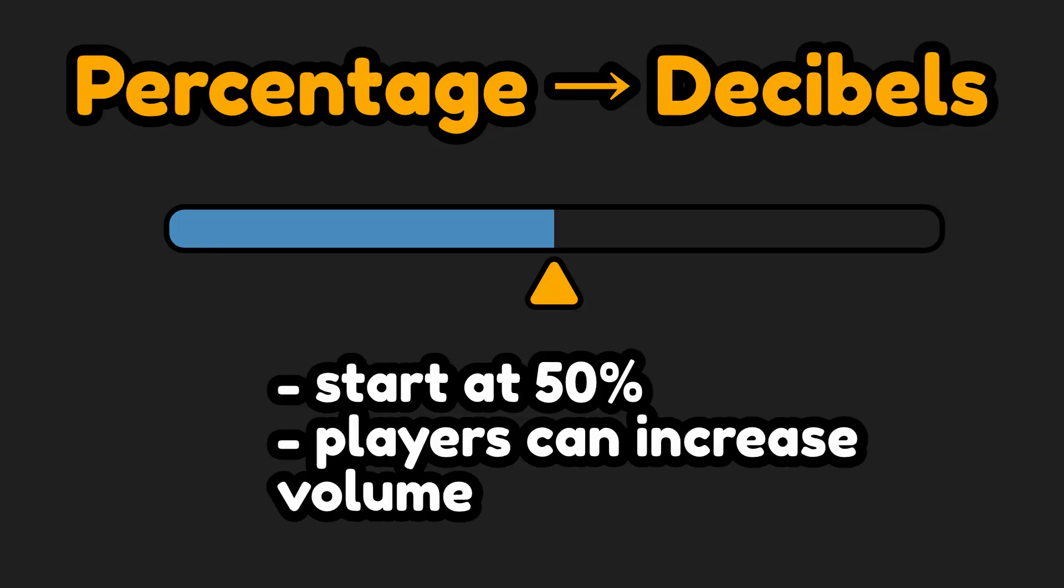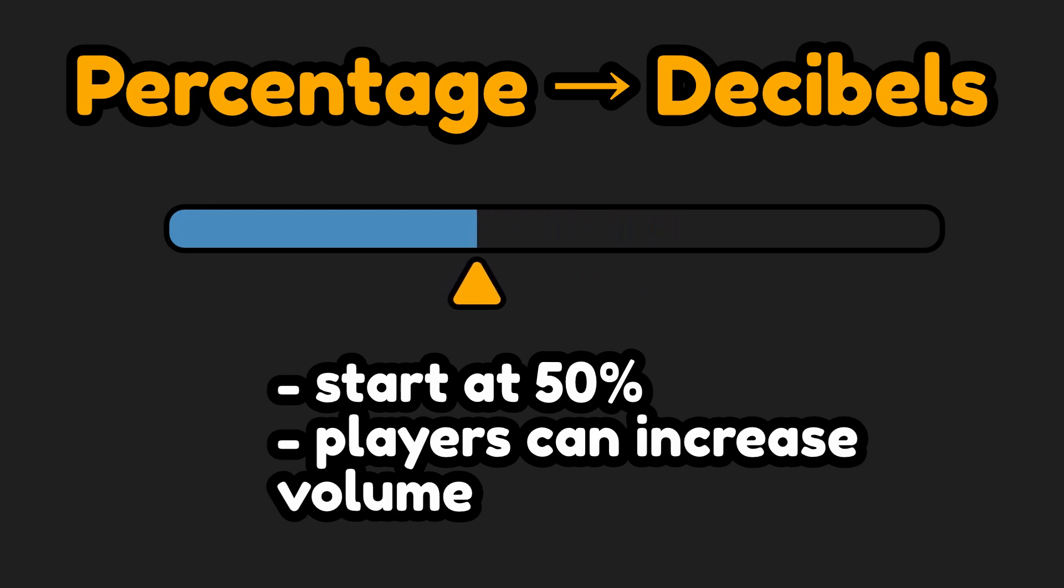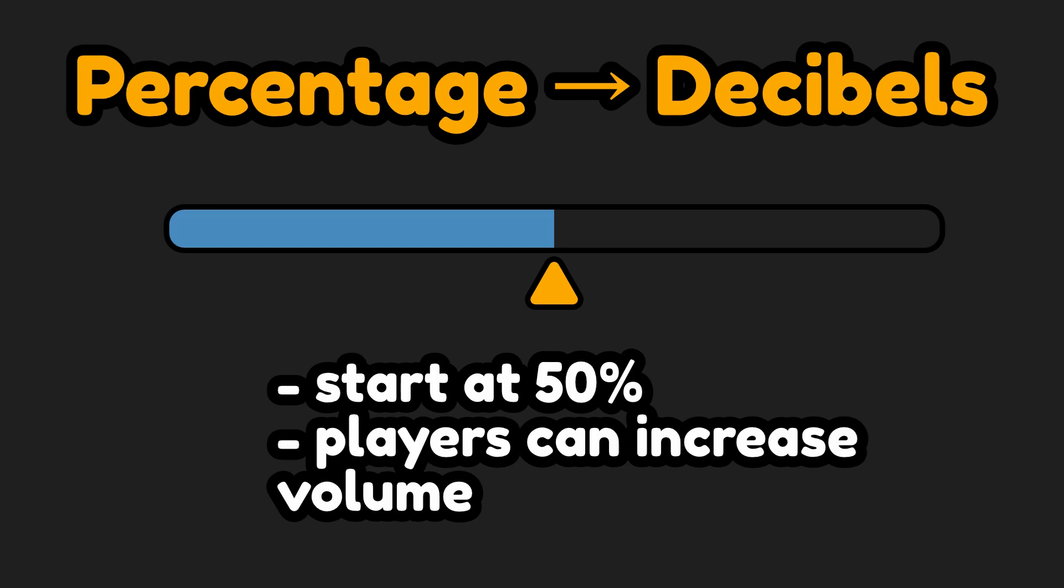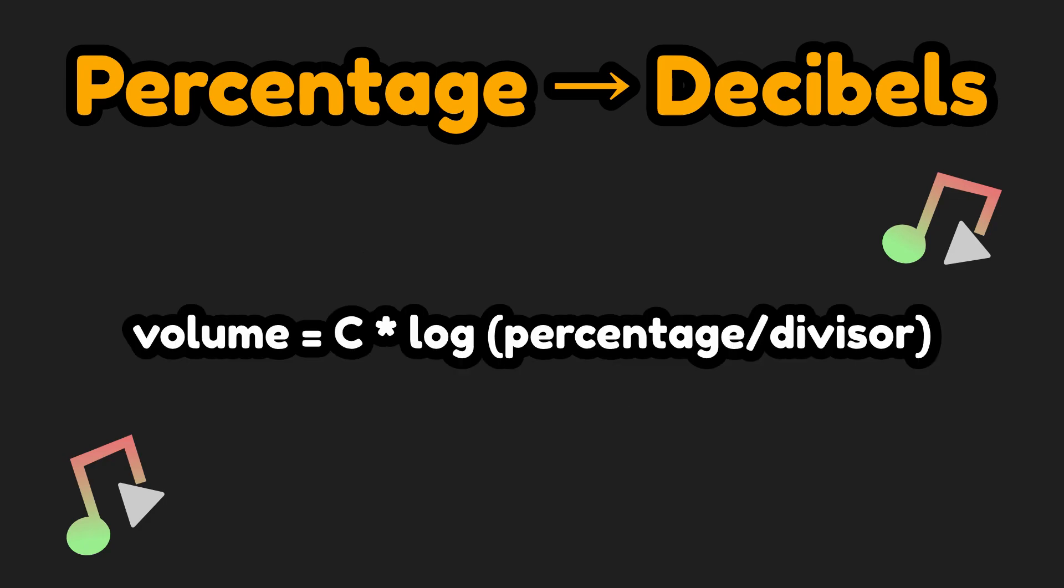In my games, I like to start all of my volume settings at 50%, giving the player the option to make the volume louder or quieter without having to go into their operating system's volume settings. So I want 50% to represent 0 dB, and then I'll say 100% will be 6 dB. To convert percentage to decibels, we'll use the following equation.